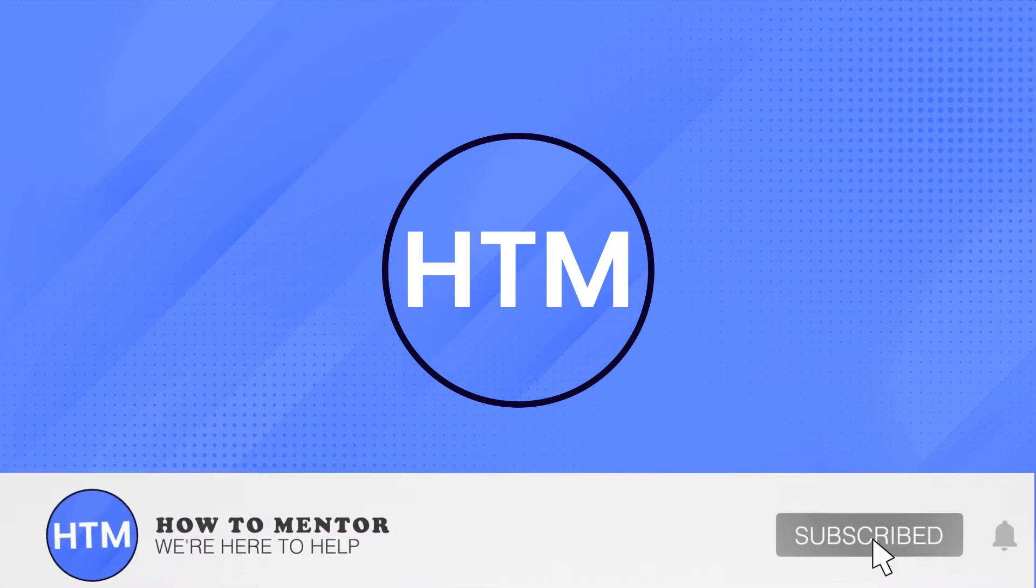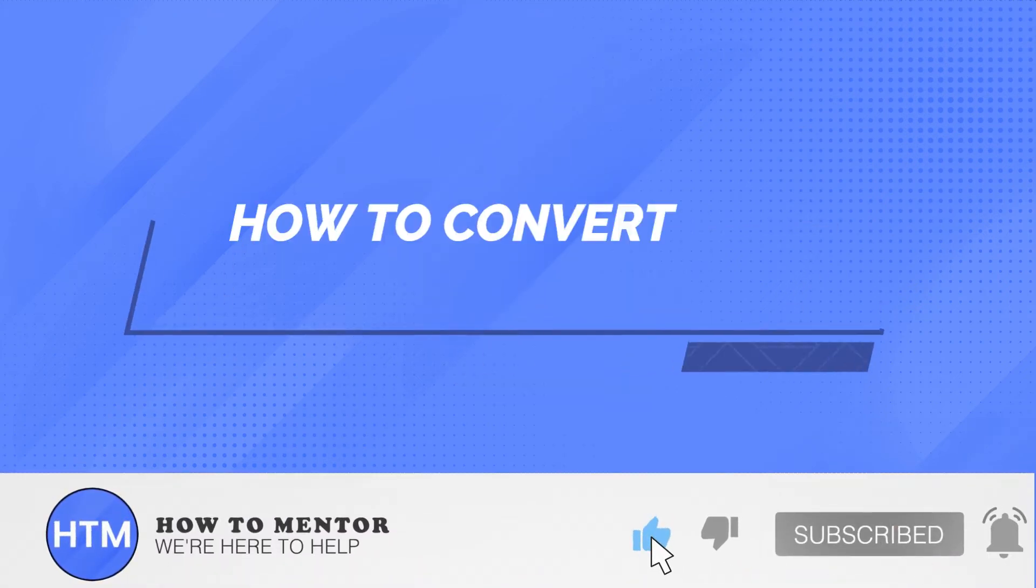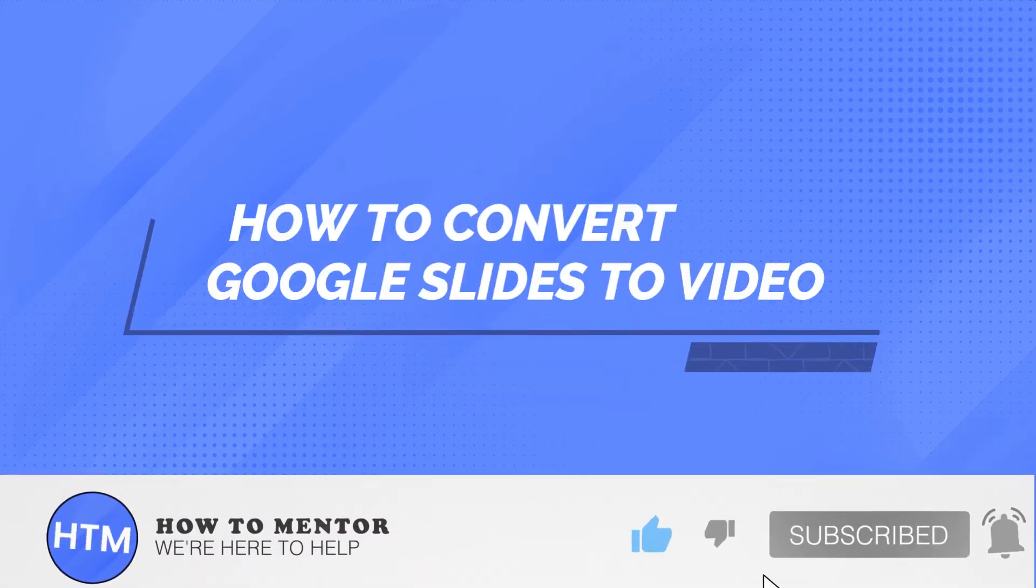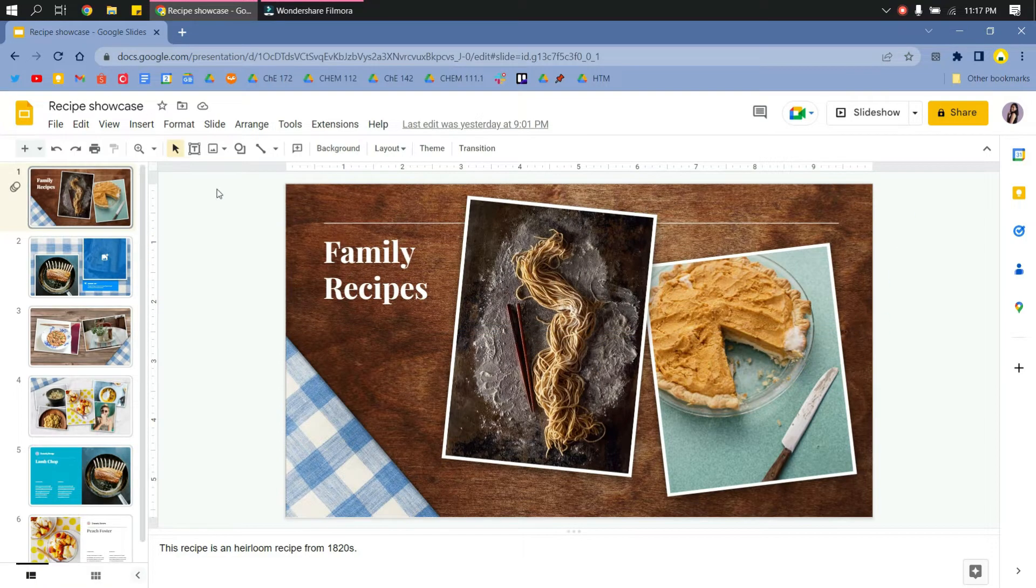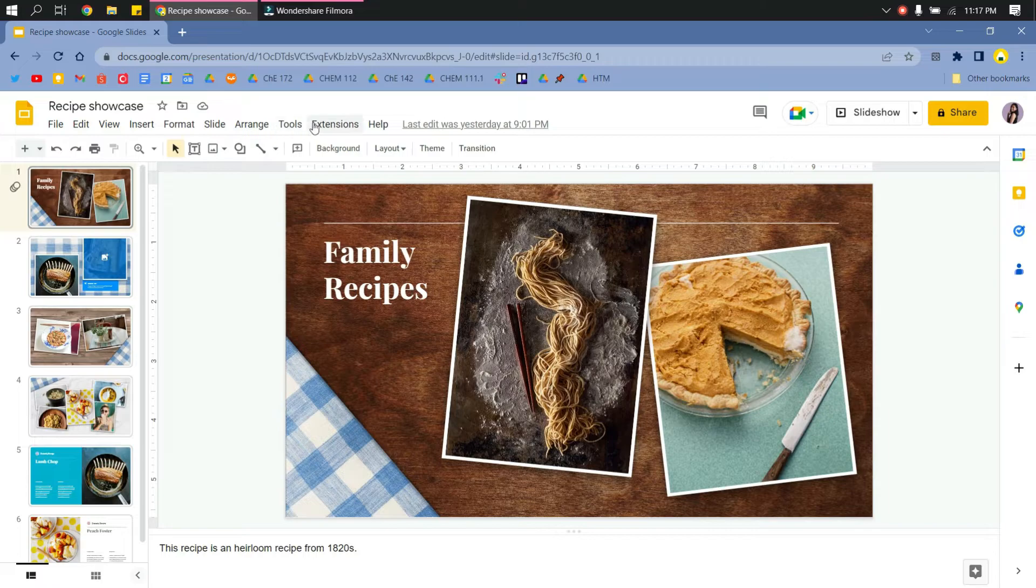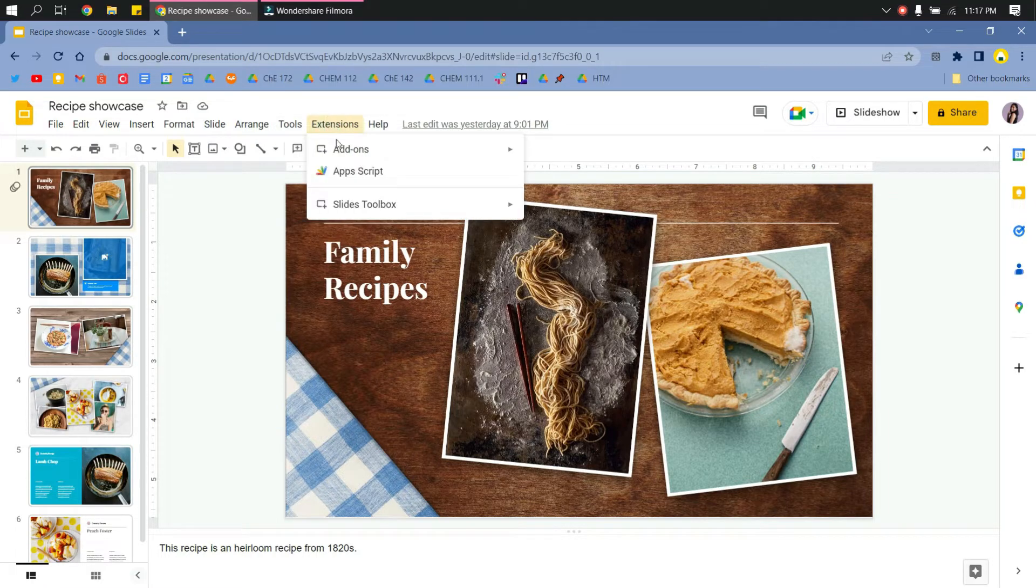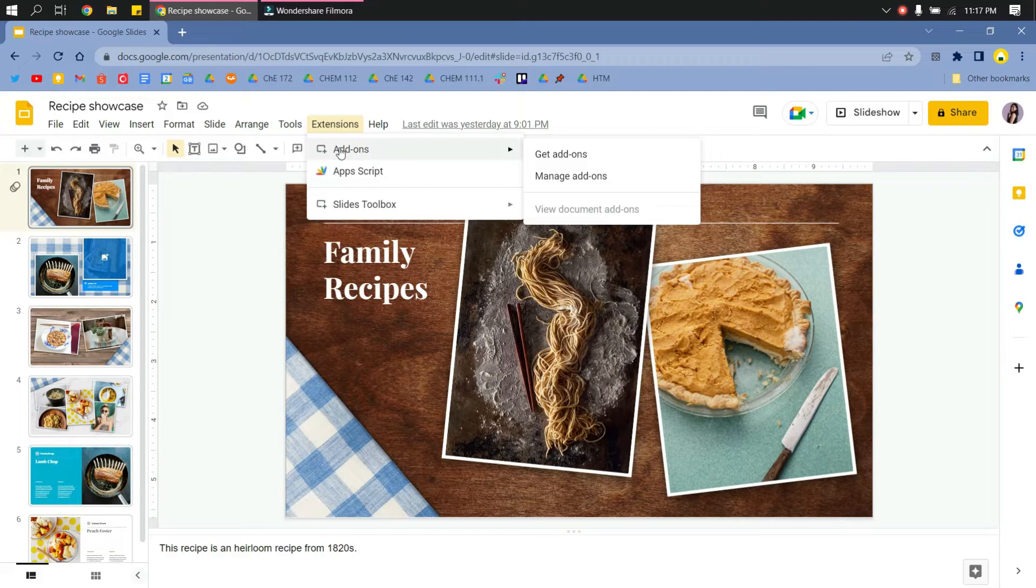Welcome back guys. In this video, I will show you how to convert your Google Slides into a video. So in here I have a presentation. You just go to Extensions, and then go to Add-ons.